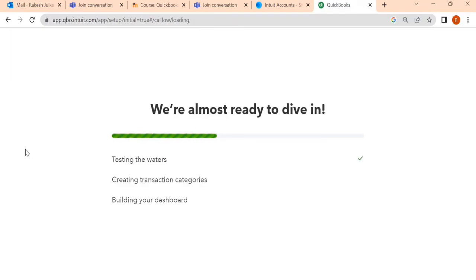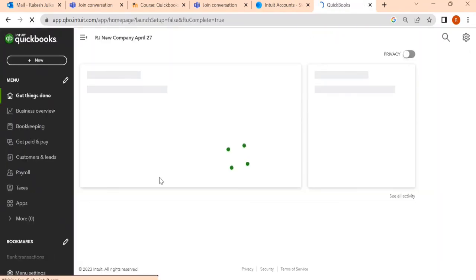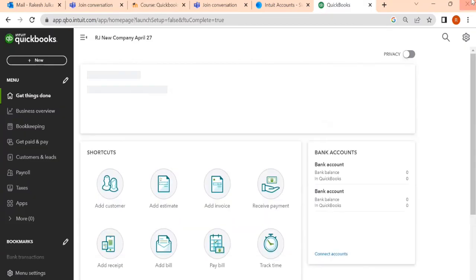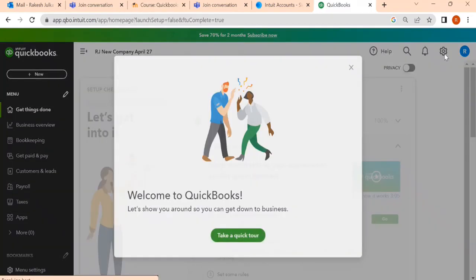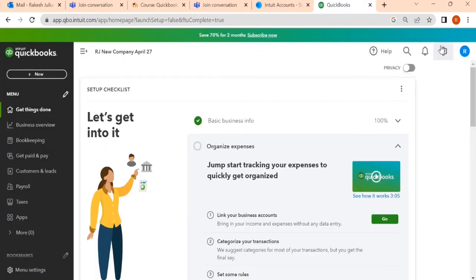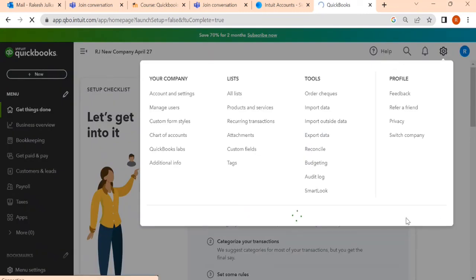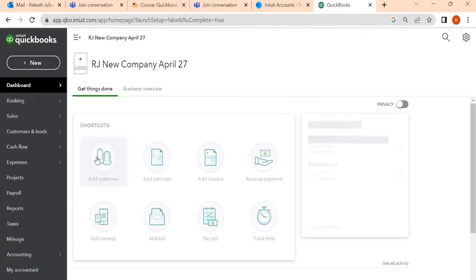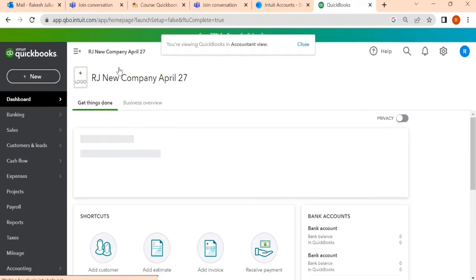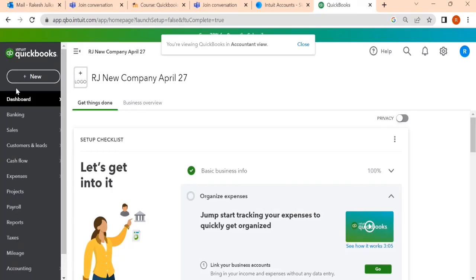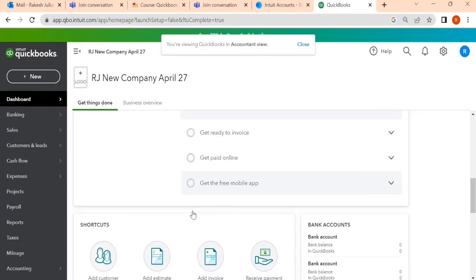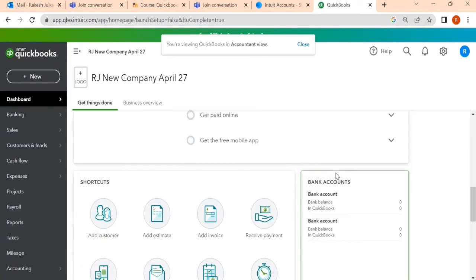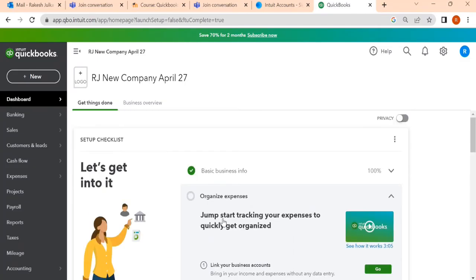We are almost ready to dive in. You will find here let's go. We find let's go. Now the company is created. Once this company is created, what do you need to do? You have gear icon on the right hand side here. Click on the gear icon and switch to the accountant view. This is the name of the company, RJ New Company April 27. You will find nothing here. This is desktop, this is the brand new fresh company. There is no figure, nothing is there.